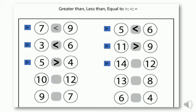Next we have number fourteen on the left side and twelve on the right side. Which number is bigger? Fourteen — excellent, for those who are answering with me! Fourteen is greater than twelve, so let's draw the alligator's mouth open towards fourteen. Next we have ten on the left side and twelve on the right side. Which number is bigger? Excellent — twelve is the bigger, so we're going to draw the alligator's mouth open towards twelve.